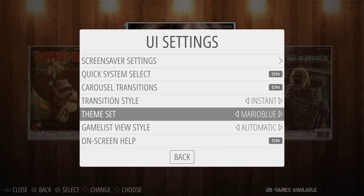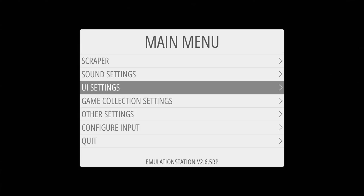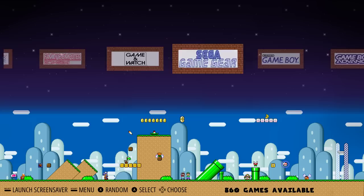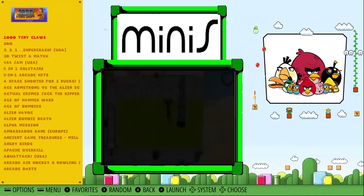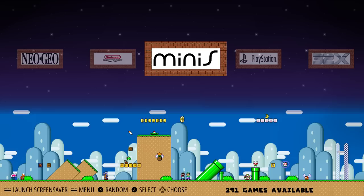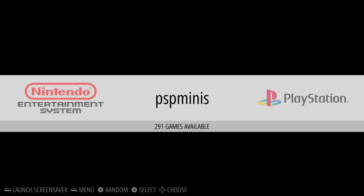Mario Blue is a newer theme and I believe it supports everything as well — once it loads. Yeah, supports everything: individual collections, all the systems, nothing is unsupported. Video snaps and everything — so full support.